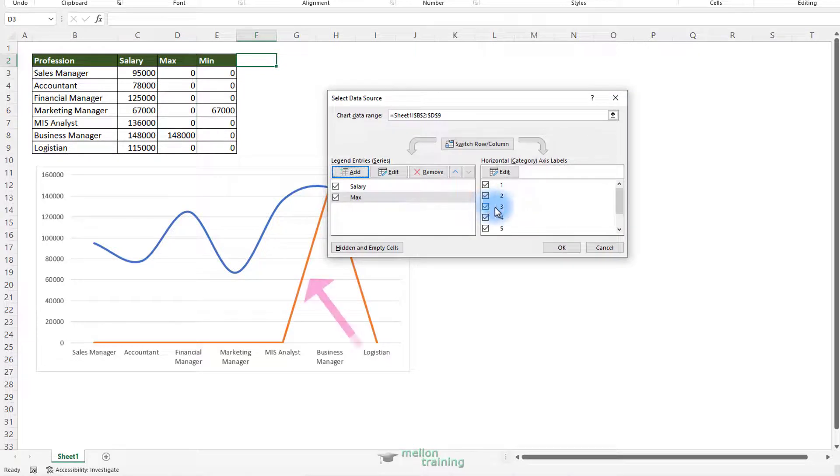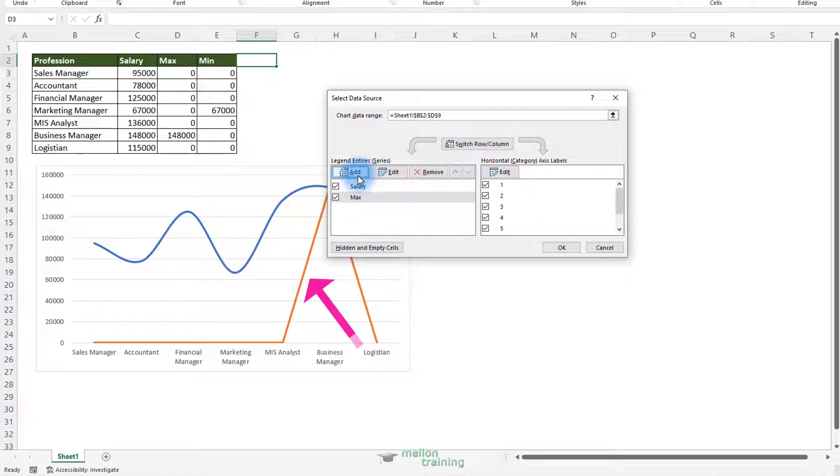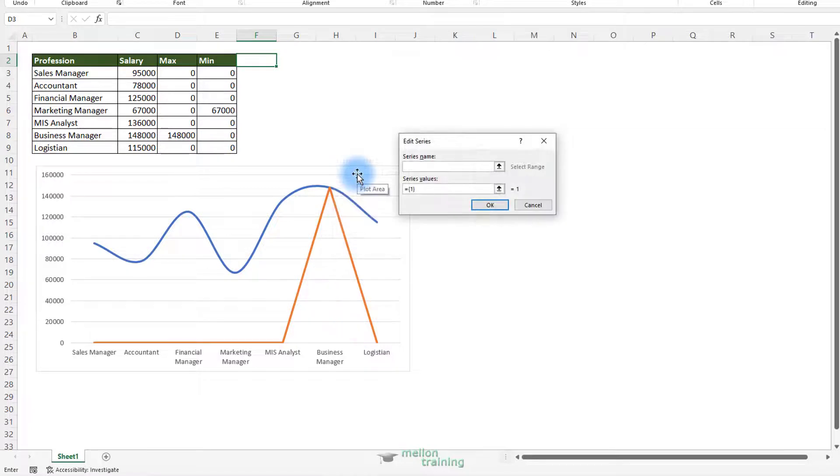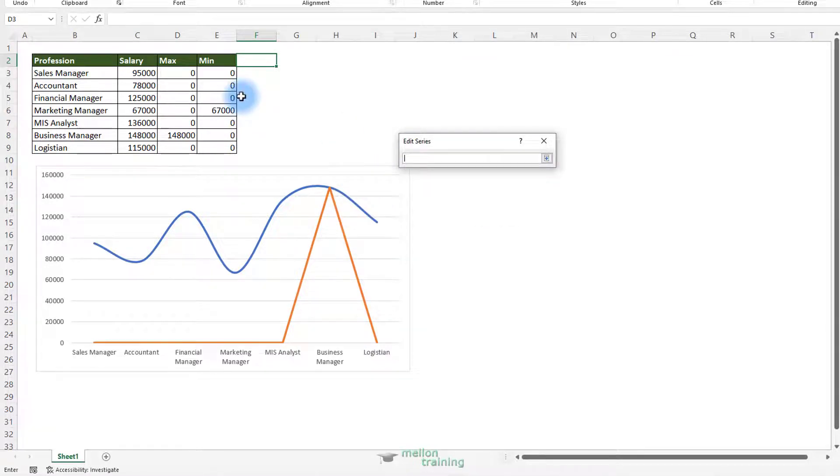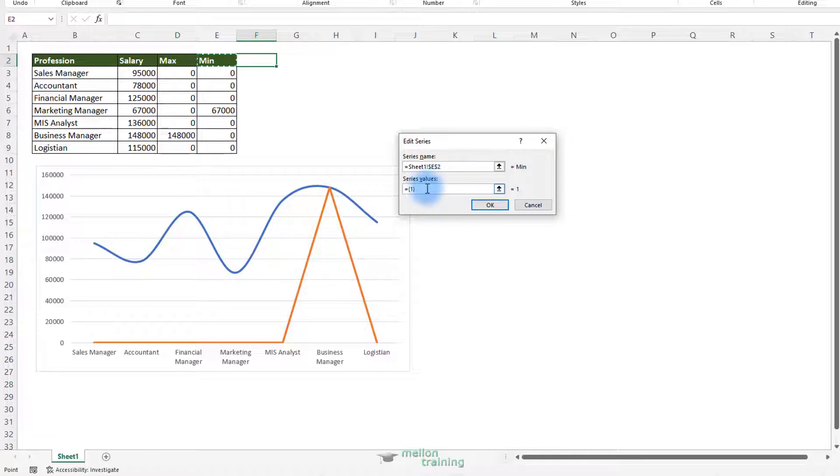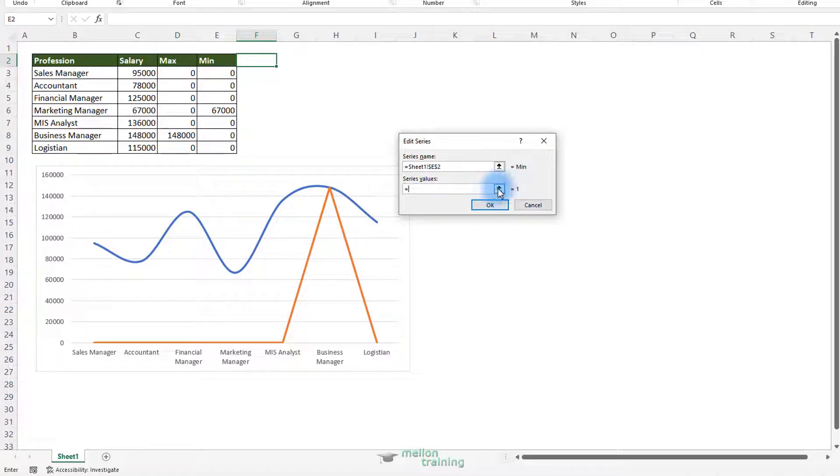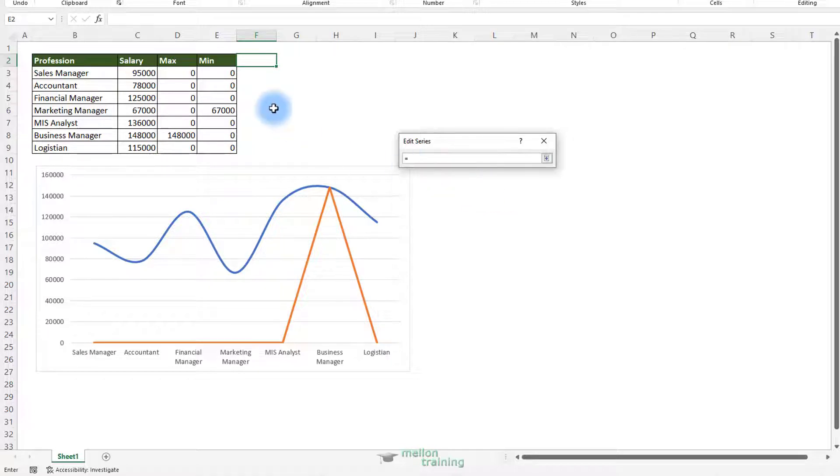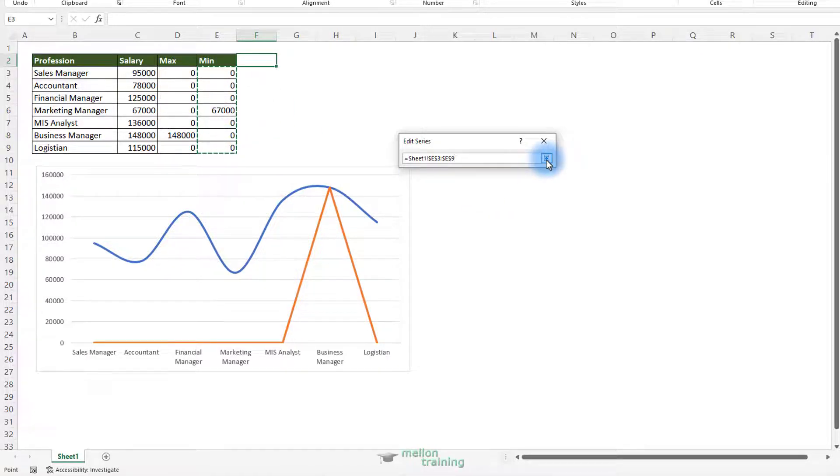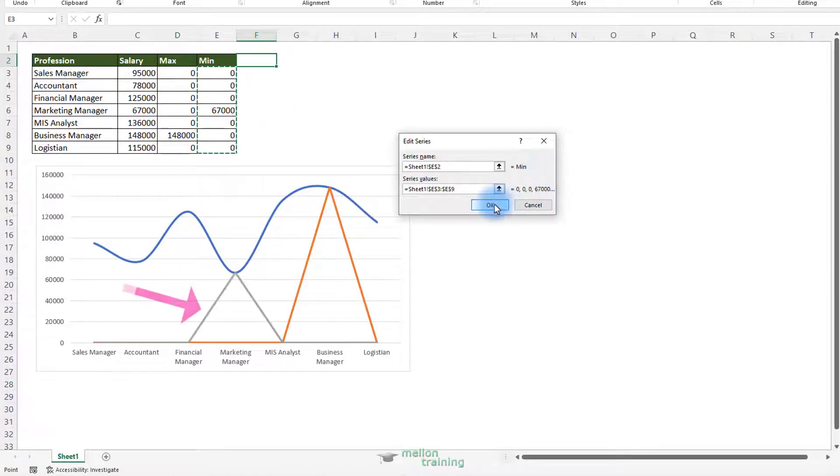So now we have this line. Let's do the same steps for the minimum value. Click add button. As series name, select the min label. As series values, highlight the range from E3 to E9. Click OK.